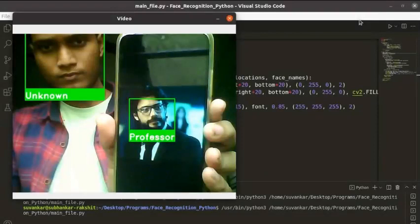I will turn on the webcam on my laptop and show the Money Heist characters one by one on my mobile. The main challenge is to see if our Python program can recognize the faces or not.